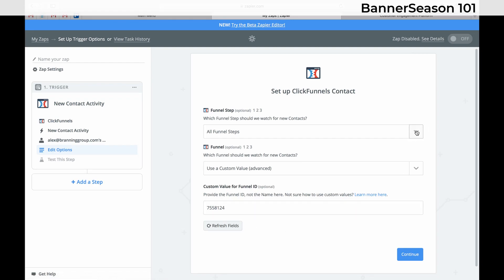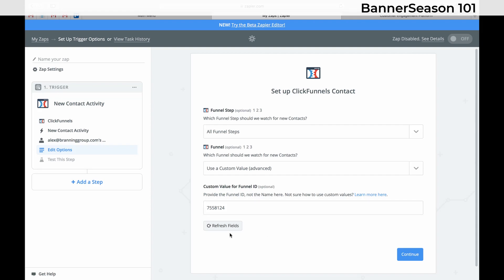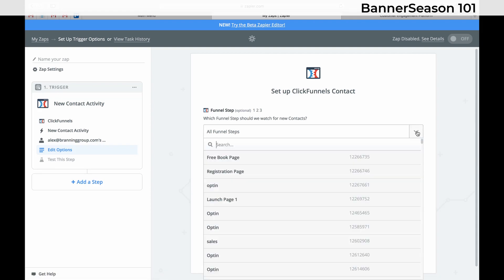And then you need to choose the funnel step. That is not right. So if there's ever anything wrong just click that refresh button.